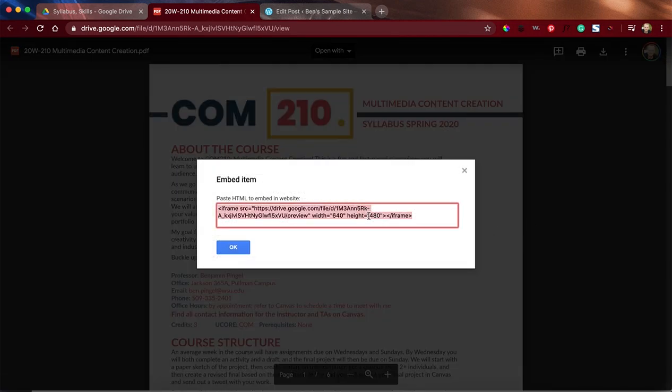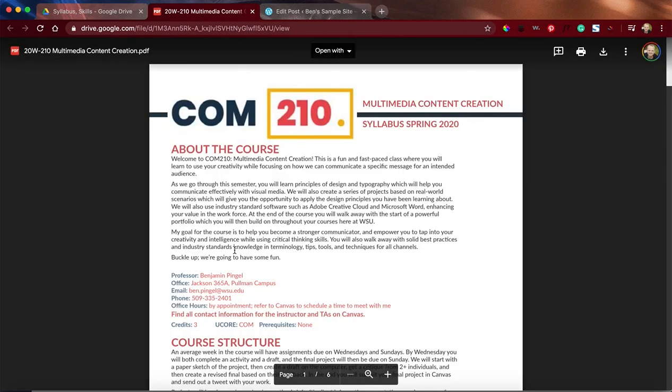This is the code that I need to be able to put on my WordPress site. I'm going to hit Control C if I'm on a PC, Command C if I'm on a Mac to copy all of this, and I'm going to hit OK.